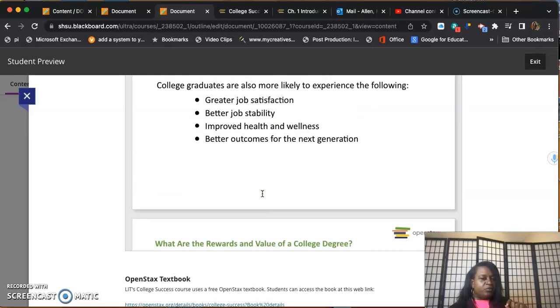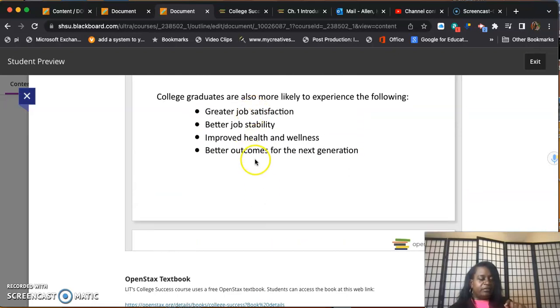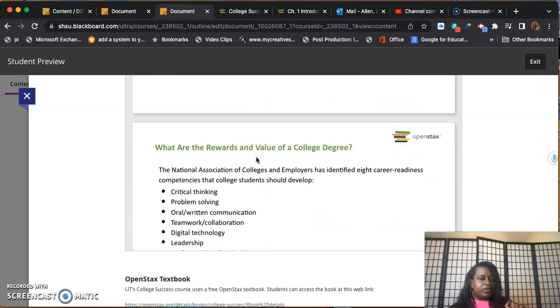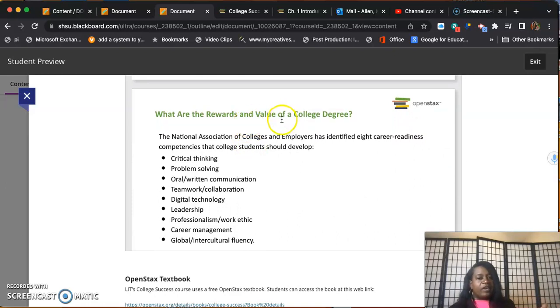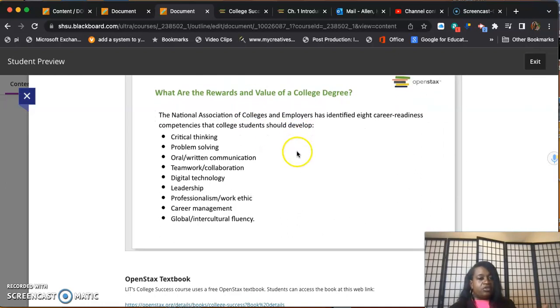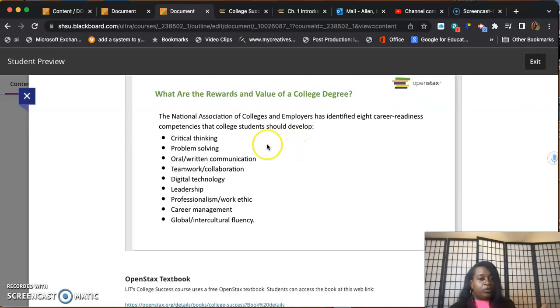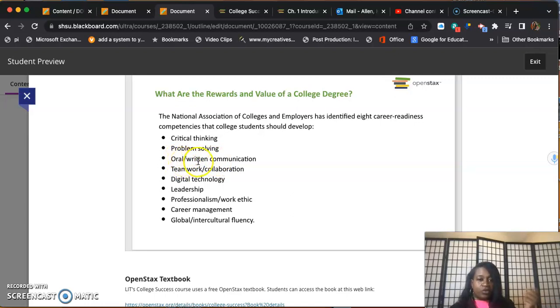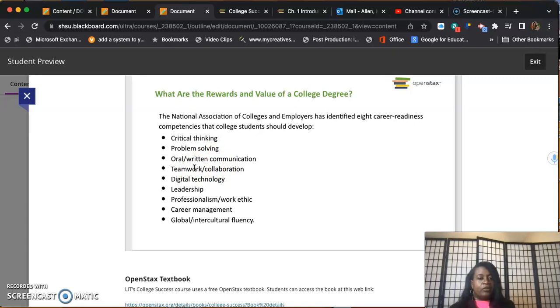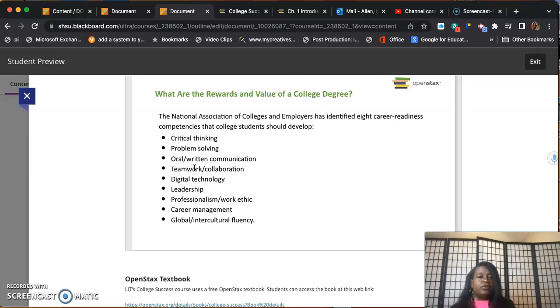What are the rewards and values of a college degree? Hopefully we can help you to become a critical thinker, a problem solver - these are what employers look for. Help you better communicate orally and in writing. Help you to develop your teamwork and collaboration skills. Those classes that ask you to work with a group, don't get mad because employers want people that can work with teams and collaborate together.